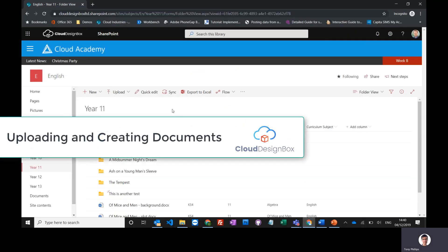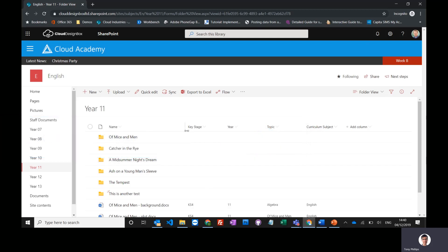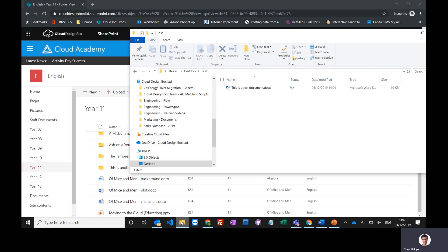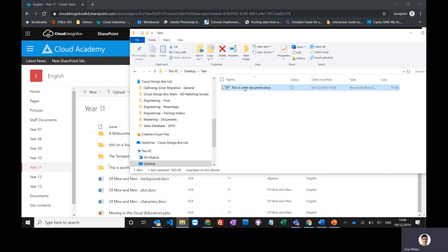We can create brand new documents in this library or upload ones we've already got. You've probably already got lots of resources on your shared drives, and all you do is go to Windows Explorer, find that file whether it's on a shared drive or on your own desktop, and select that document.